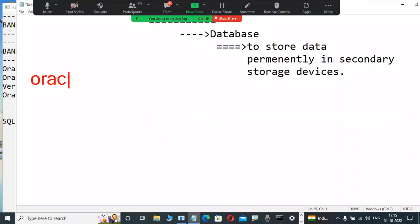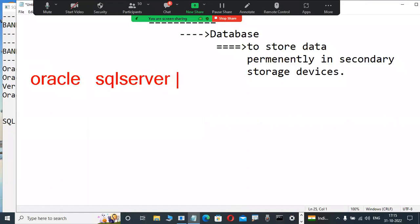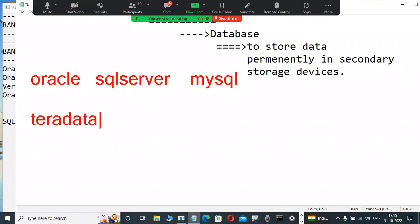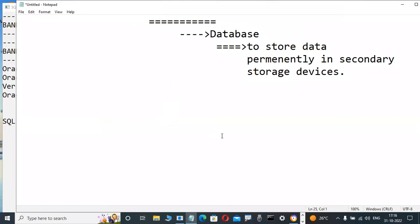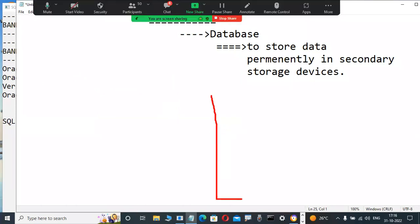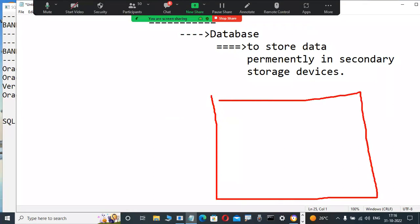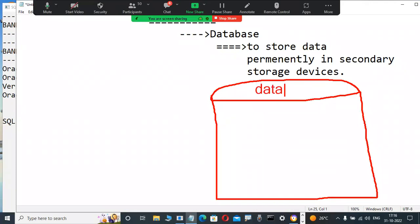Actually, these databases store a structured collection of data. Because nowadays, popular databases are relational databases. Oracle is a popular relational database. SQL Server is a popular relational database from Microsoft. MySQL is a relational database — open source. Teradata is a relational database from NCR Corporation. Sybase is a relational database from Sybase/Ingres company. DB2 is a relational database from IBM. MongoDB is different — that is unstructured. These relational databases store only structured collection of data.